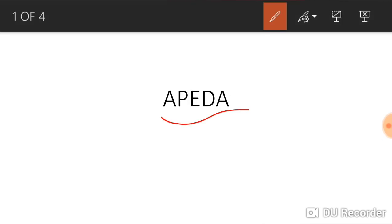Today's topic is APEDA — the Agriculture and Processed Food Products Export Development Authority. It is an authority established to supervise exports related to food products, whether agricultural or processed.